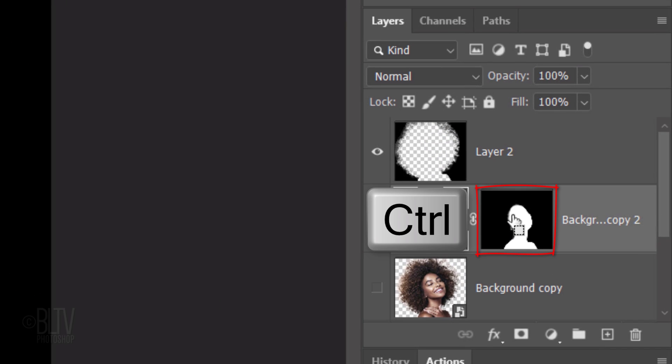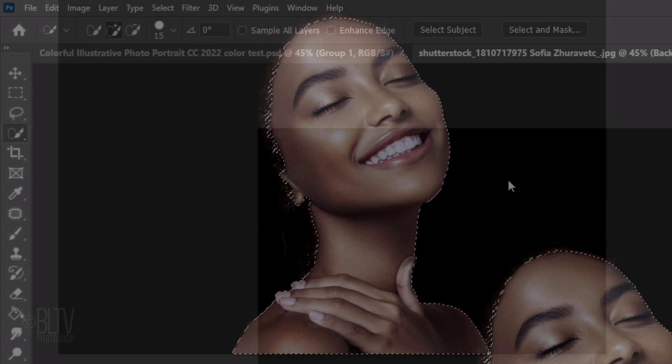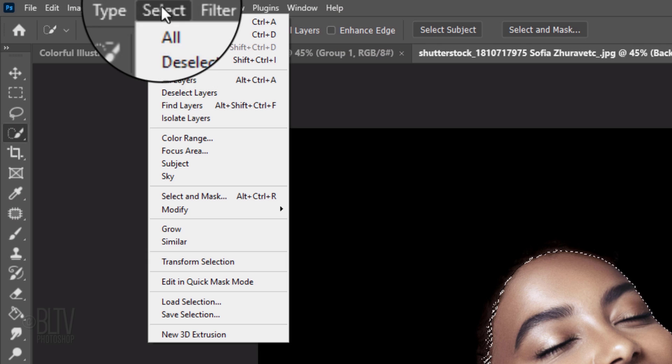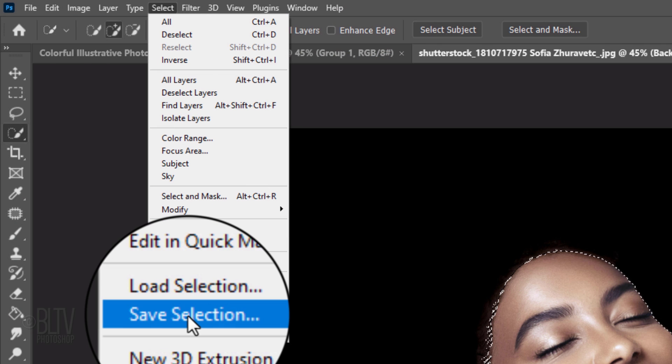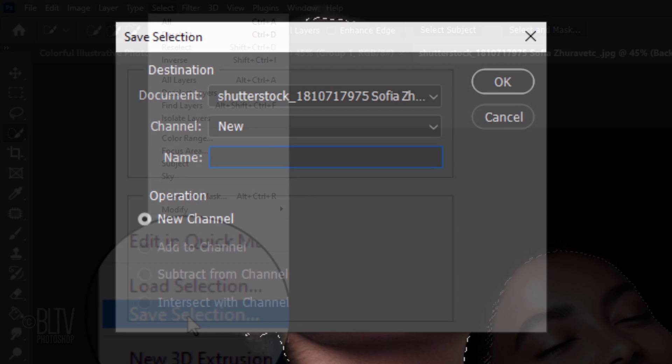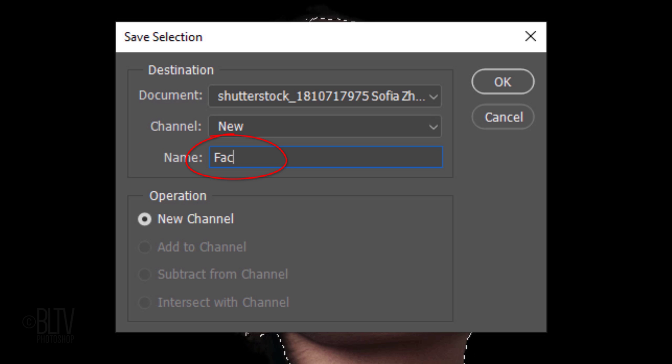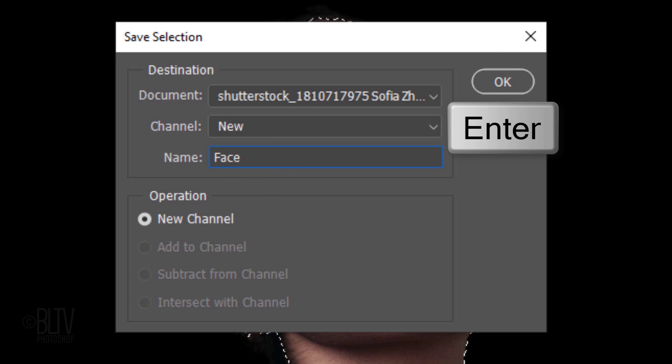Ctrl or Cmd-click the layer mask to select its shape. Go to Select and Save Selection. Name it Face. Then click OK or press Enter or Return.